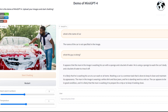Here, I asked a question about this picture. It replied that the name of the car is not specified in this image. Then I asked what this guy is doing, and it responded that he is likely washing his car at a car wash or at home.